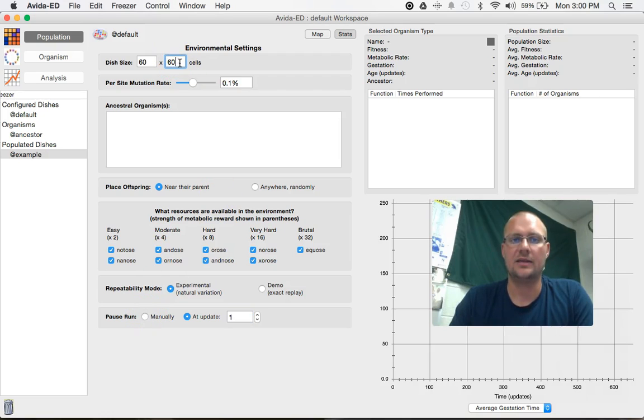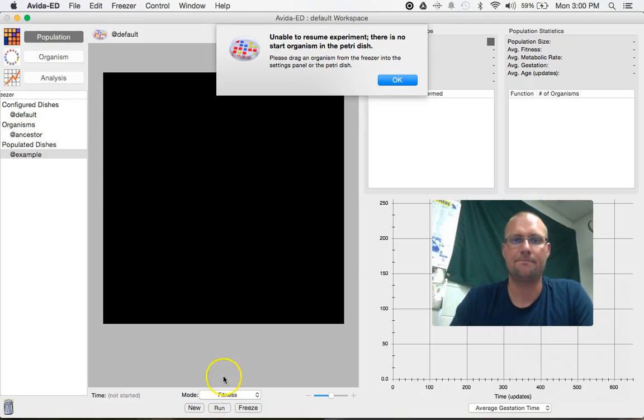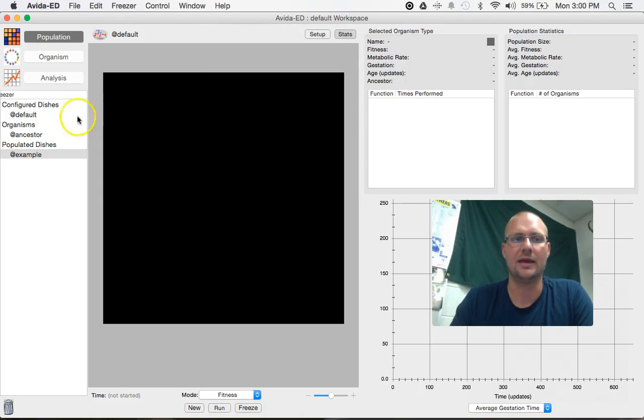So now I can do a run. So I'll click back on over to the map view and I will just go down here and click run. Oh, I didn't bring on over my ancestor.